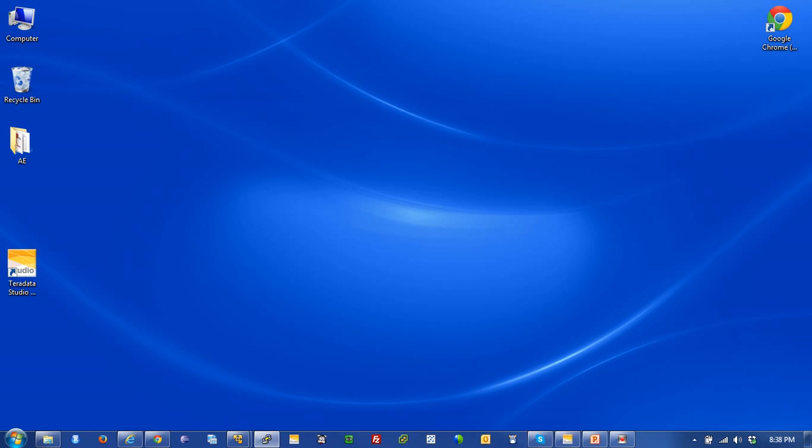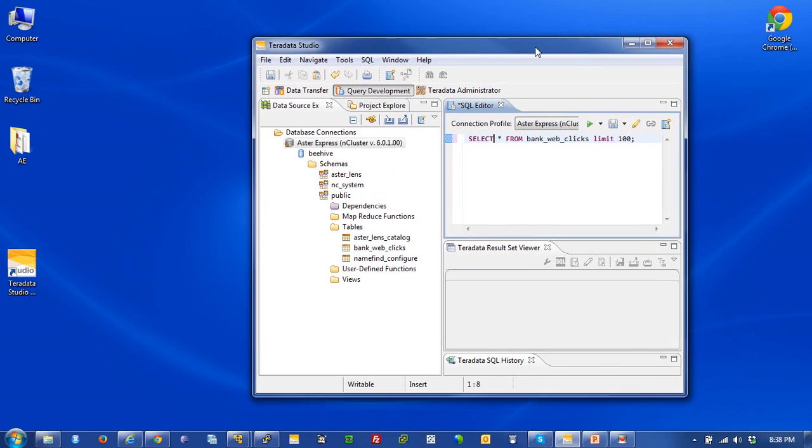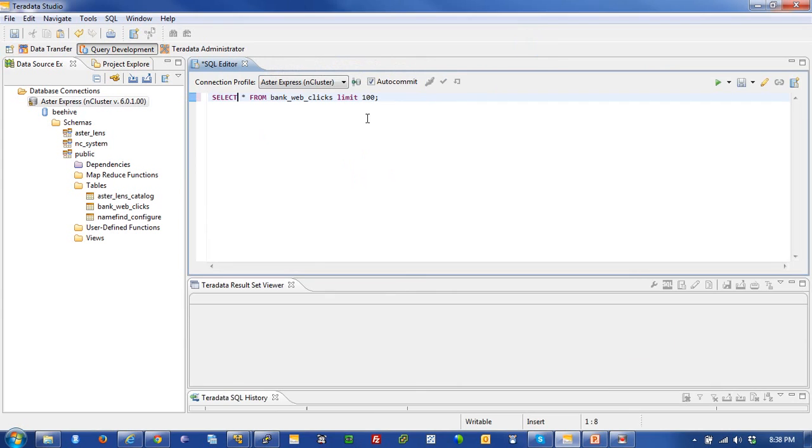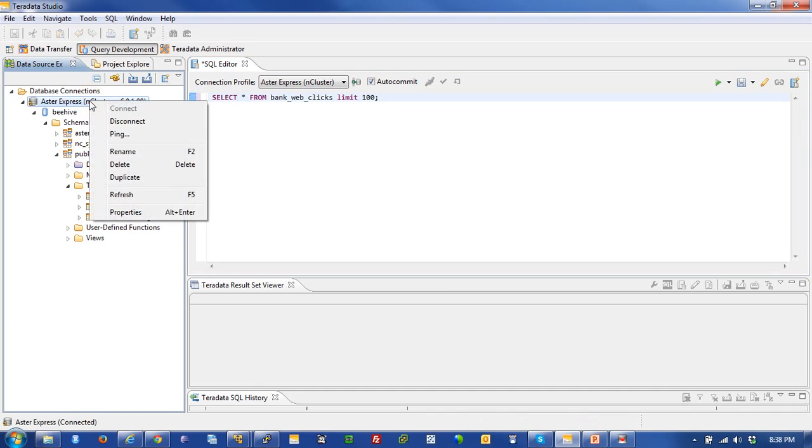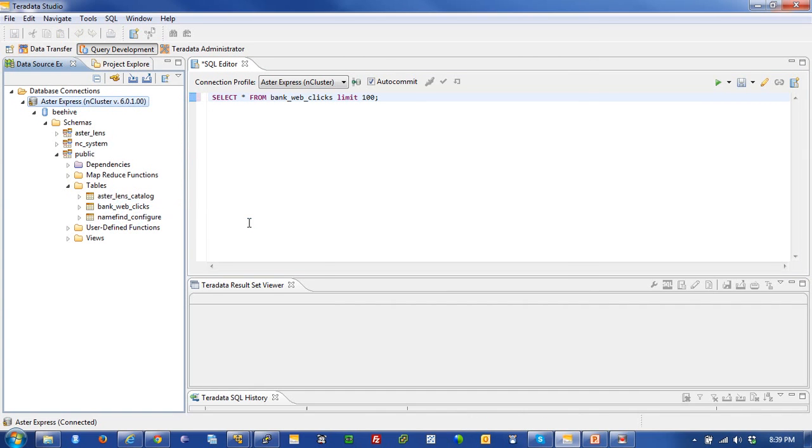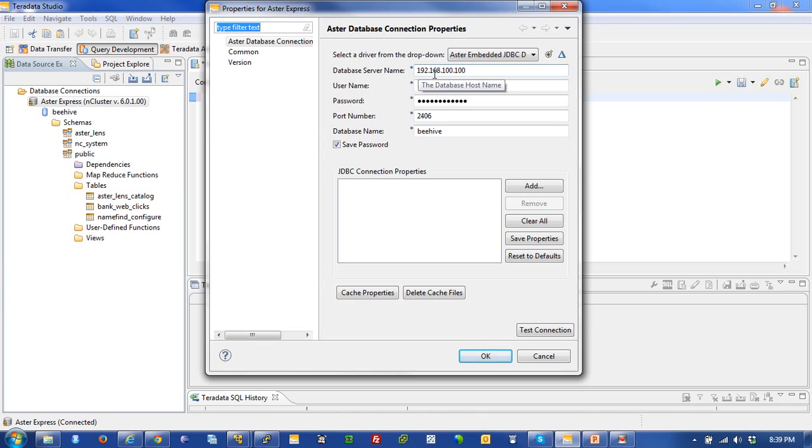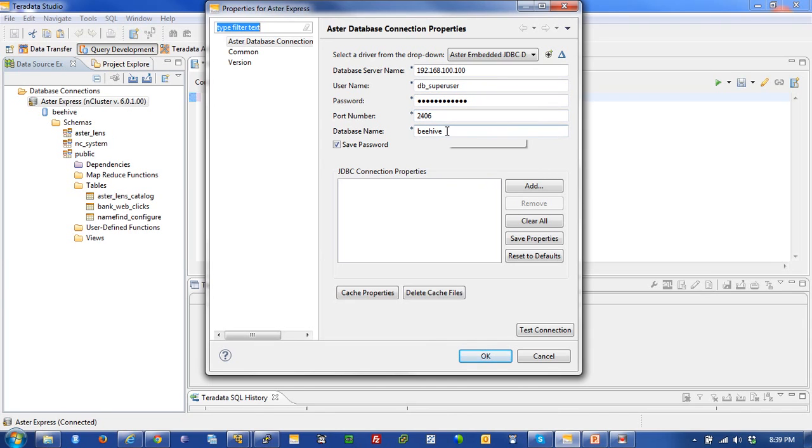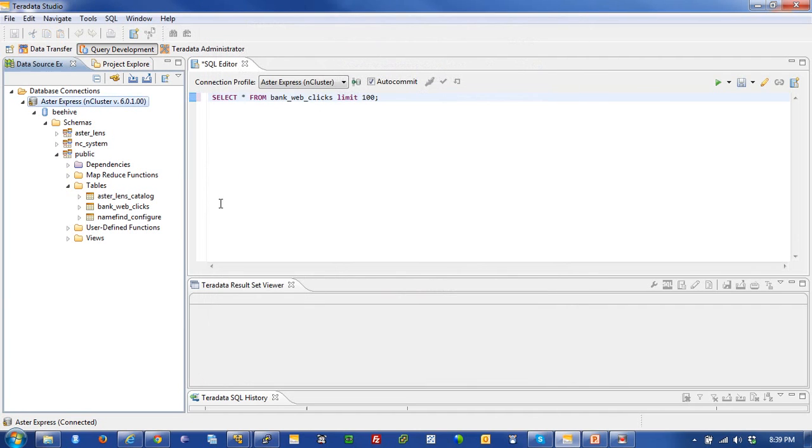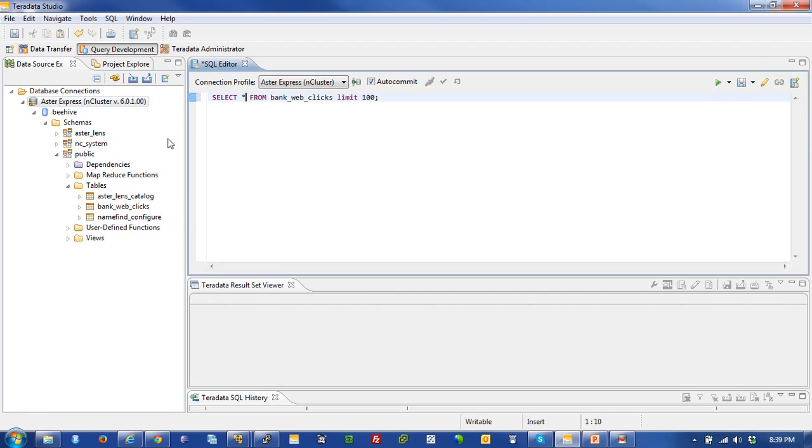Let's jump into Teradata Studio. Teradata Studio is an application that's thick client based, so it runs on Windows, that allows me to connect to and query an Aster database, an Aster cluster. I'm going to go ahead and pop that open and take a look at the metadata that describes how that connection is made. This is available on Teradata Developers Express. It's 192.168.100.100, my username is dbsuperuser, my password is dbsuperuser. The port number is 2406, my database is beehive, and I'm connecting into an Aster database.